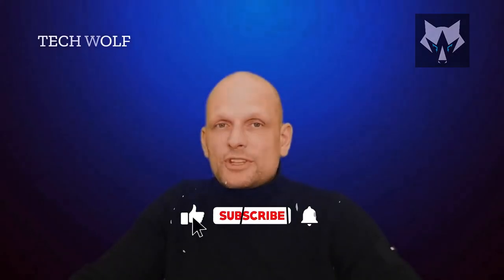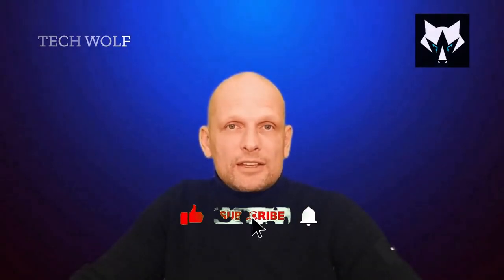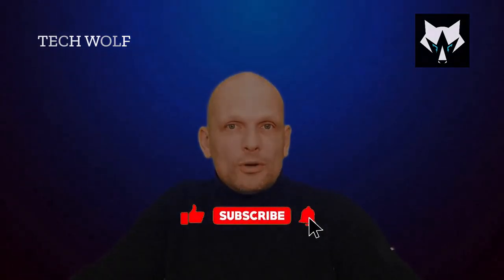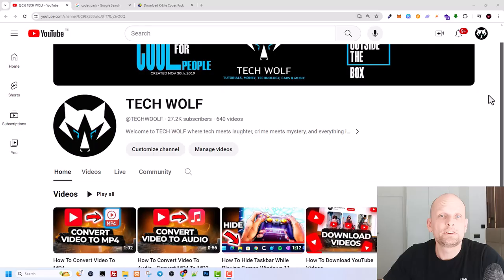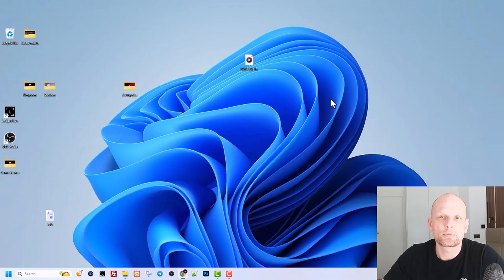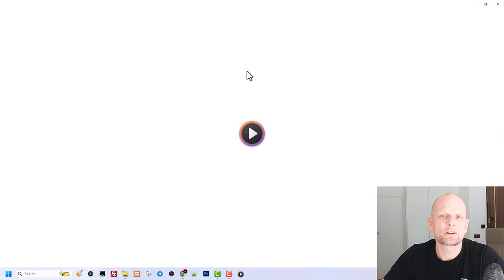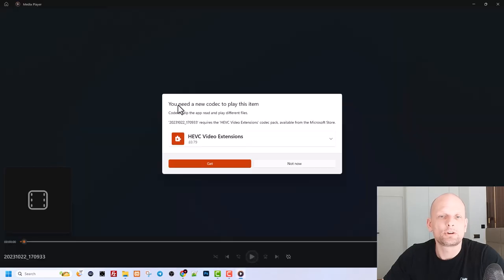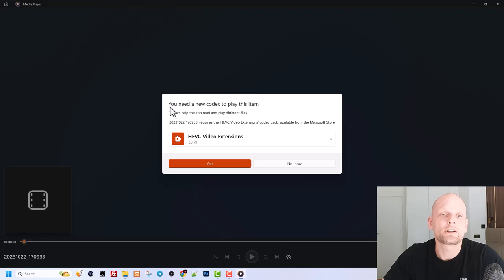Hello guys and welcome to TechWolf. If you find this video useful or entertaining, please consider subscribing and liking this video. Now let's get into it. In this video, I'm going to show you how to solve this problem. Here on my desktop, as you see, there is a video file. If I click into it, it opens up with this following error.